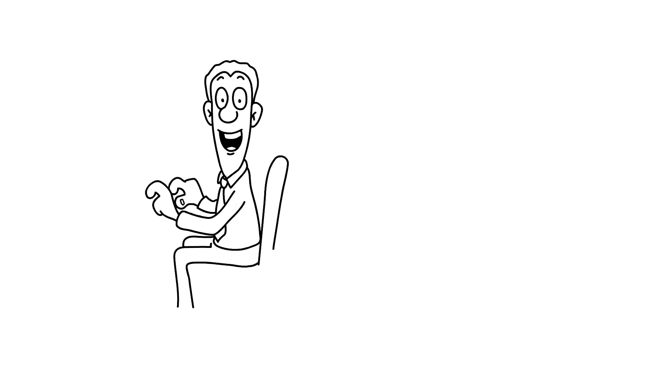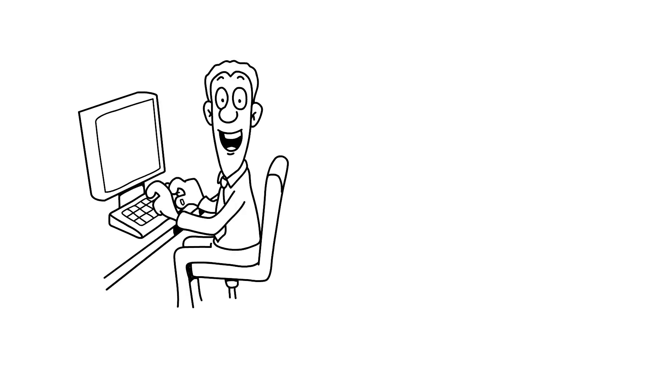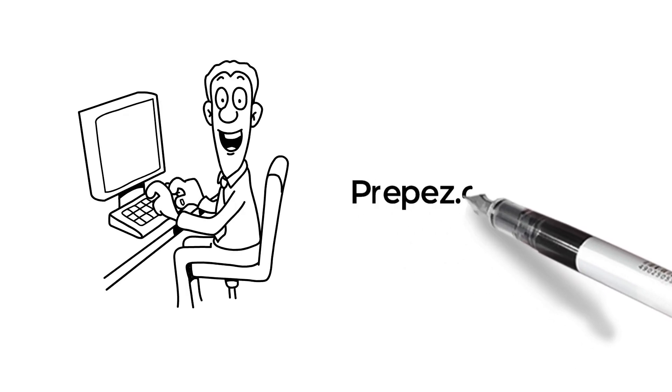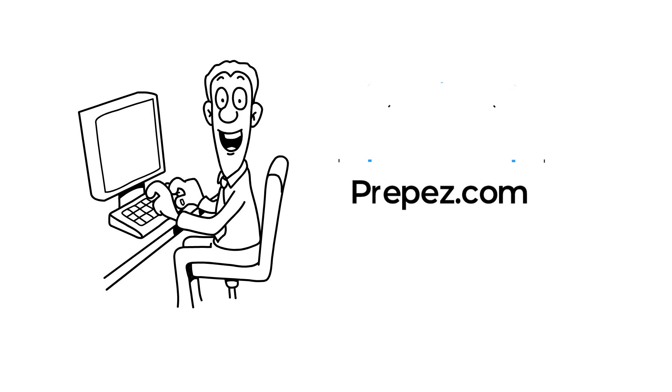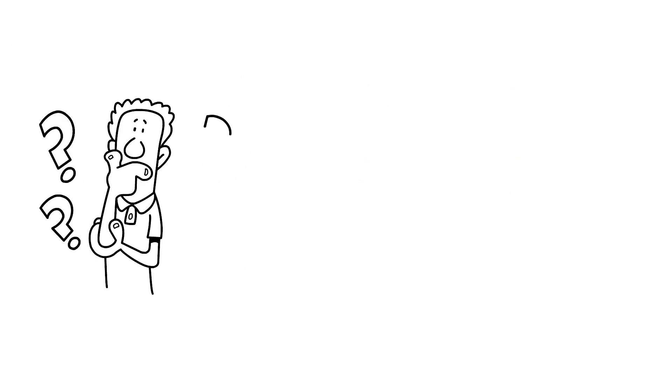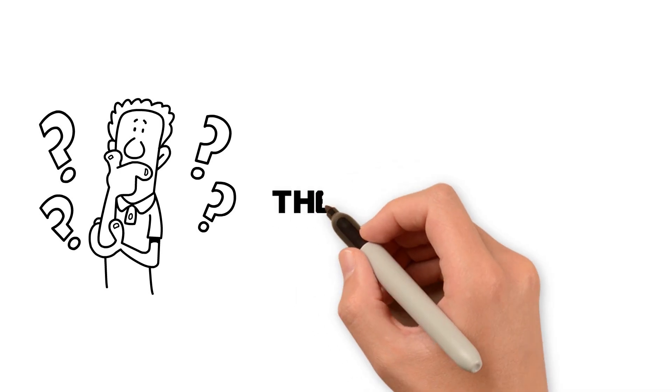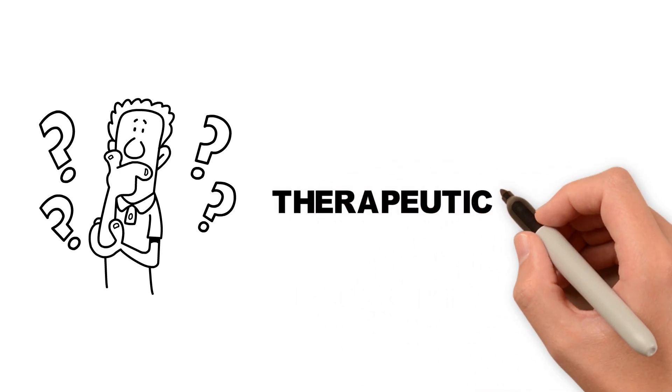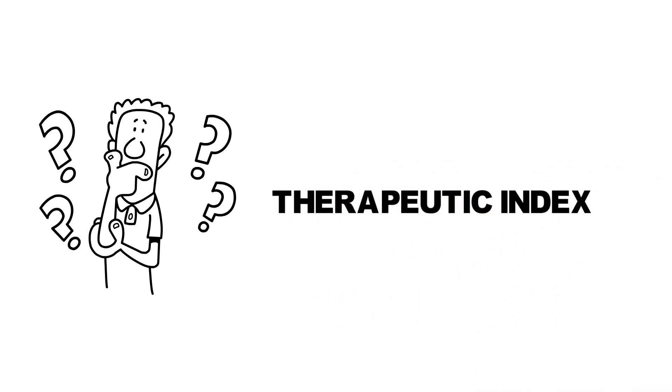Hello everyone, welcome to another video from Preppyzy.com. In this video, we will tell you a very simple trick to remember the formula of therapeutic index.